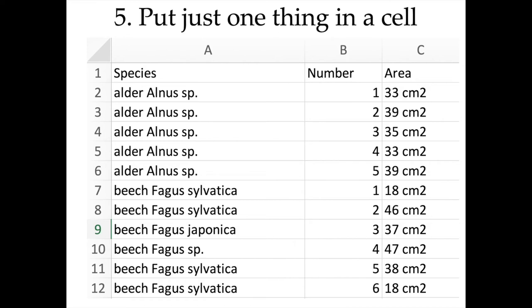Another important thing is to avoid putting more than one piece of information in one cell. For example, having both a common name and a Latin name in the same species cell, or having a measurement value together with its units in the same cell, makes it very difficult for any software to read this as both a number and the units. It's easier for software if each cell contains only one piece of information.